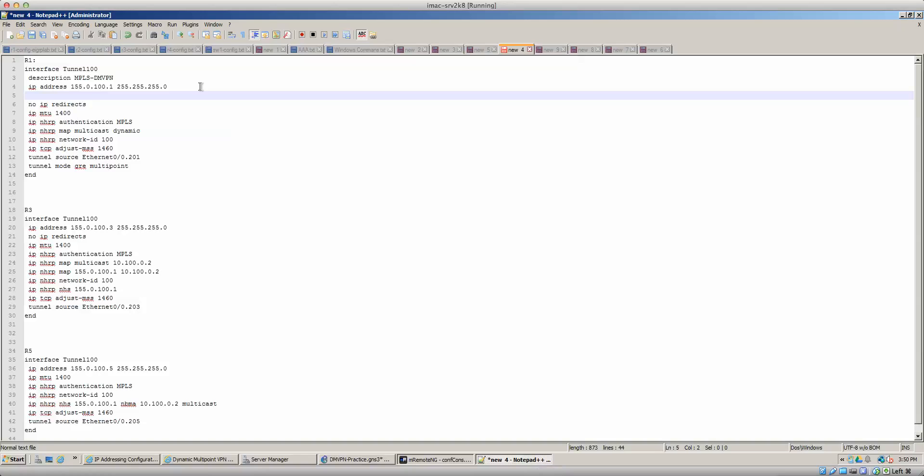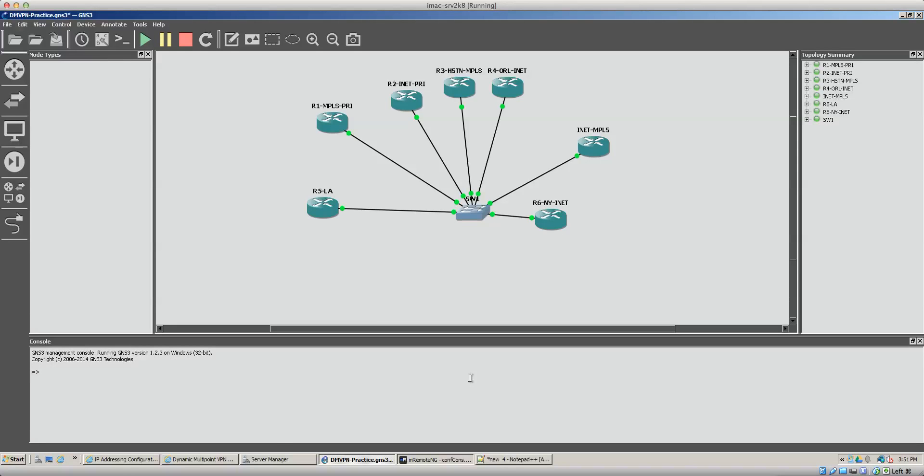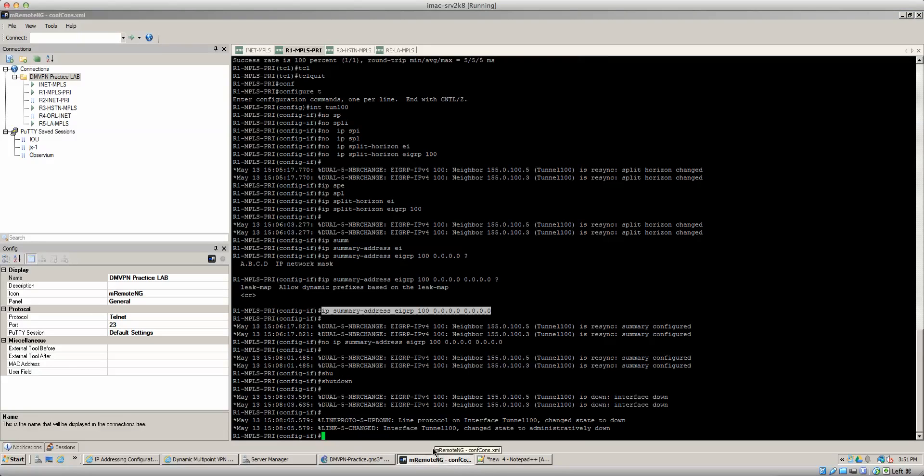We're going to have to do a no IP next hop self. I believe that's how it is, I can't remember the command context. We'll just go into the router. So logging in the router one, let's get to router one now.